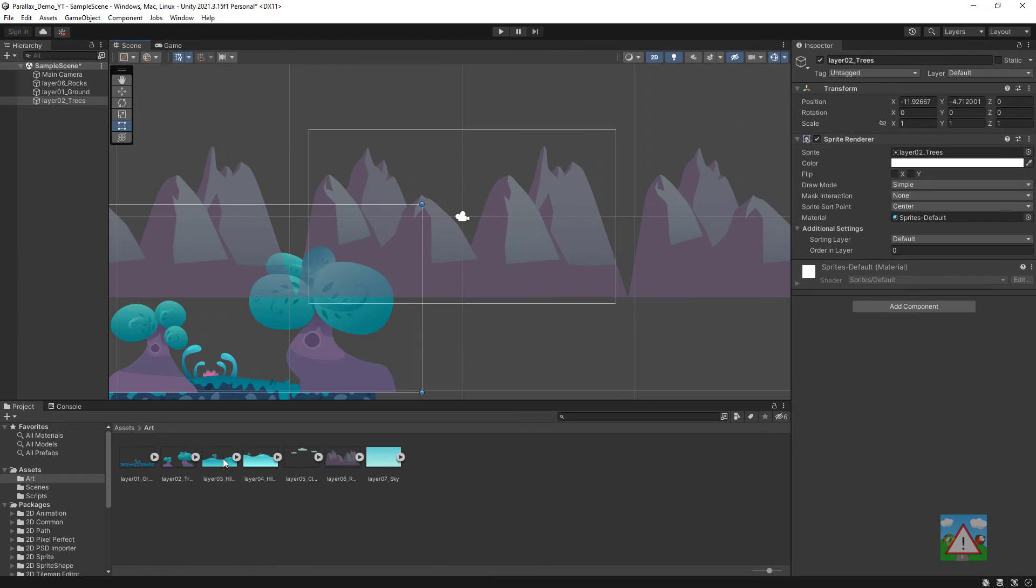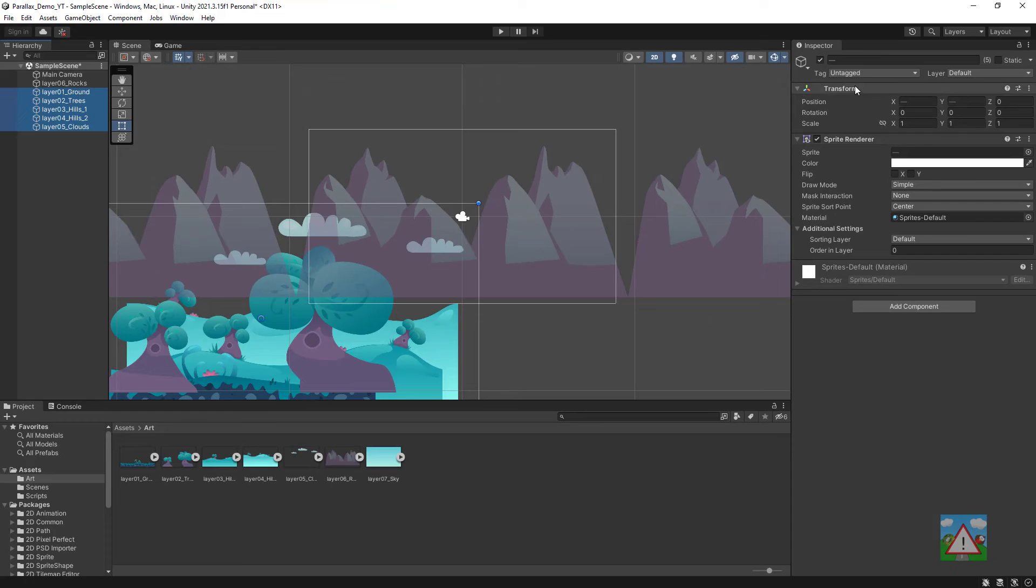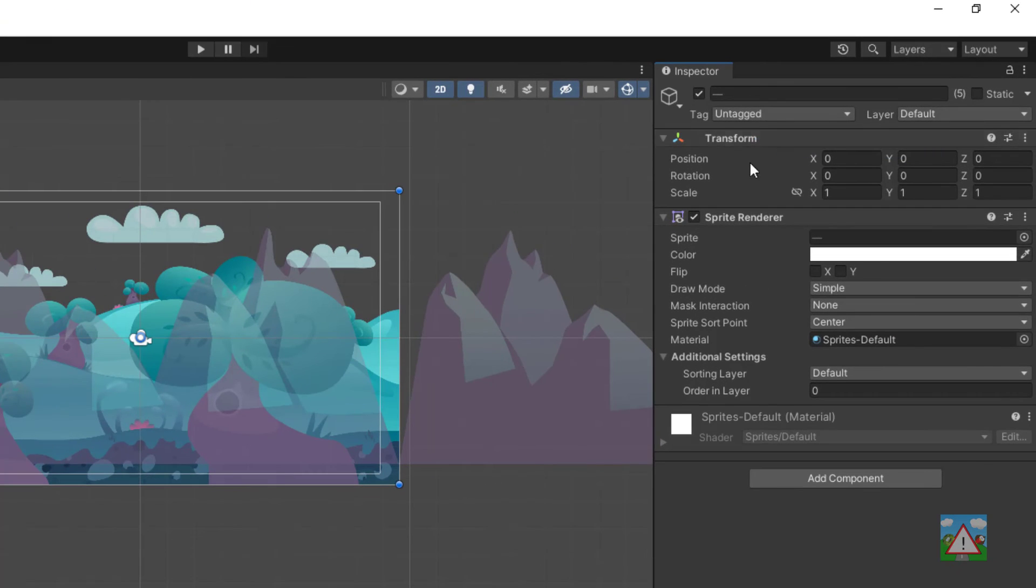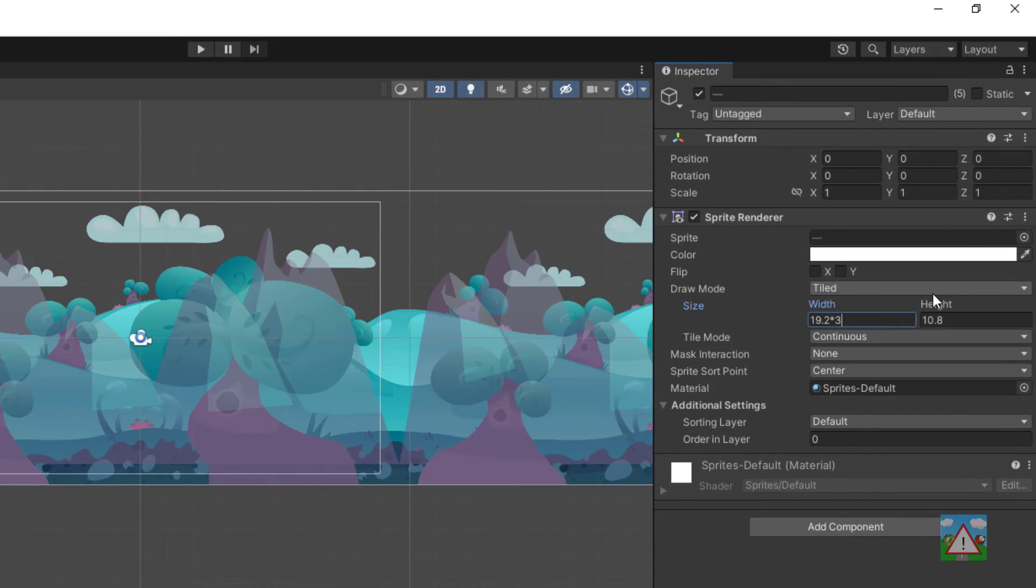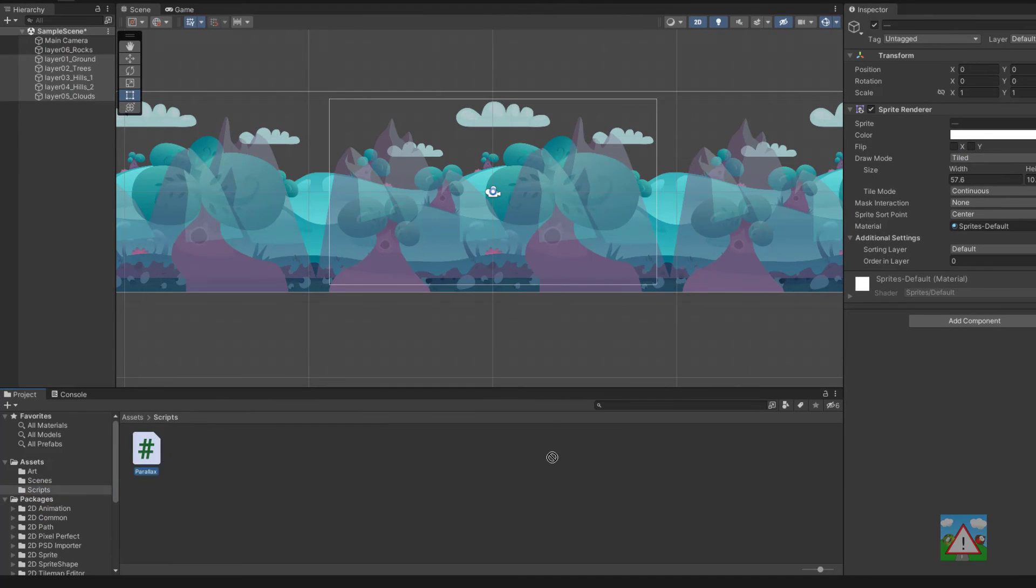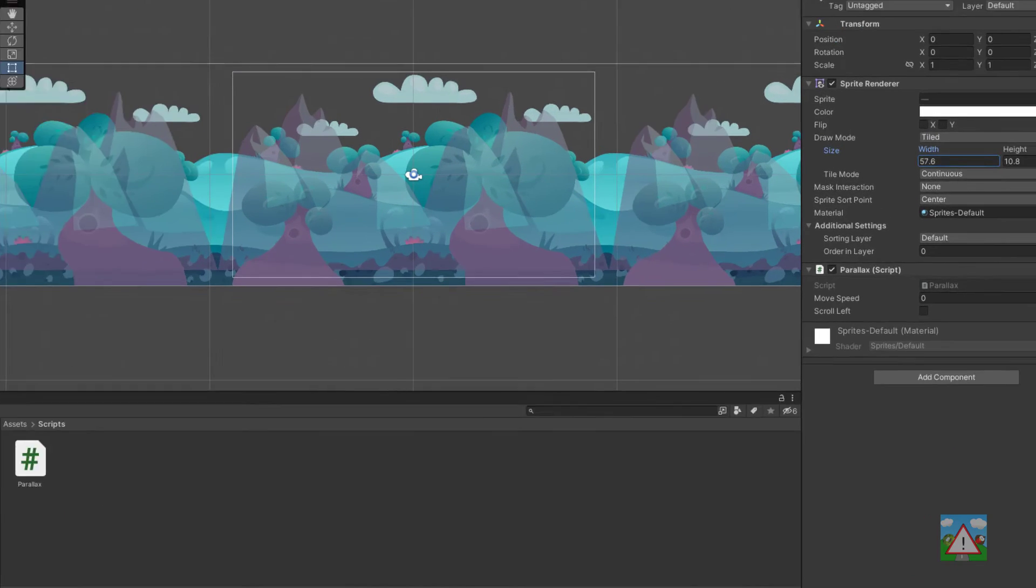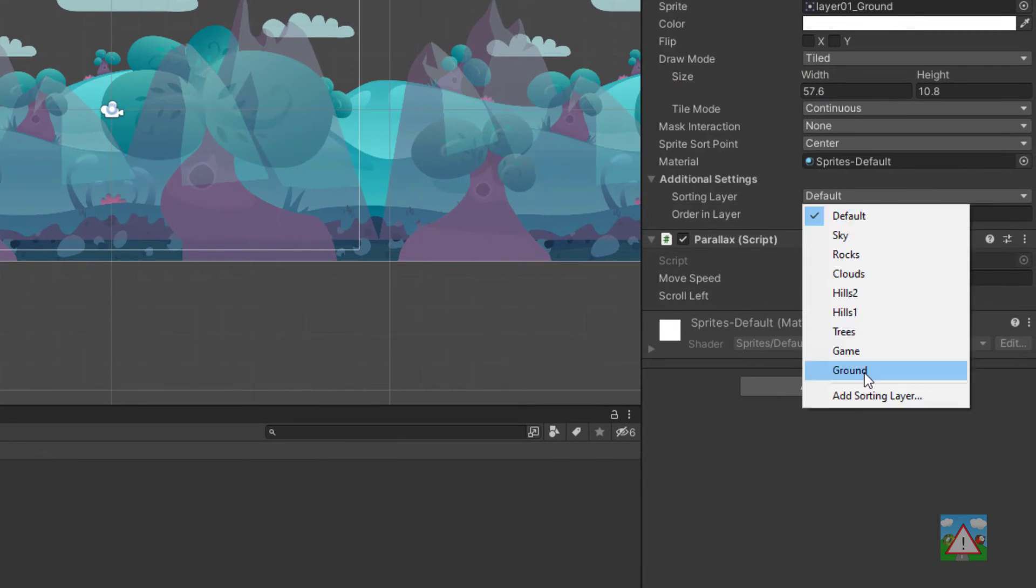So we can drag and drop all of the images into the scene, select all of them at once, reset the transform, change the draw mode to tiled, make sure to multiply the width by three, drag and drop the script onto them as well and then go through each one of them, change the sorting layer to the correct sorting layer.